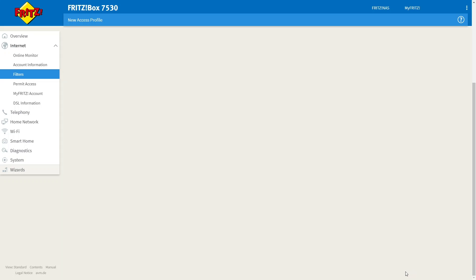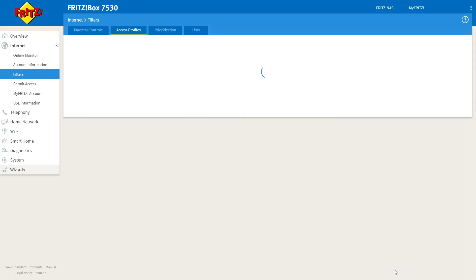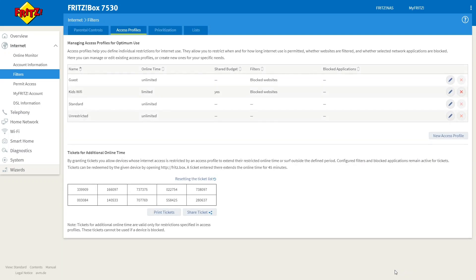Once you're happy, click OK. And this will bring you back to the access profile screen. And here we can see kids Wi-Fi profile has been created.